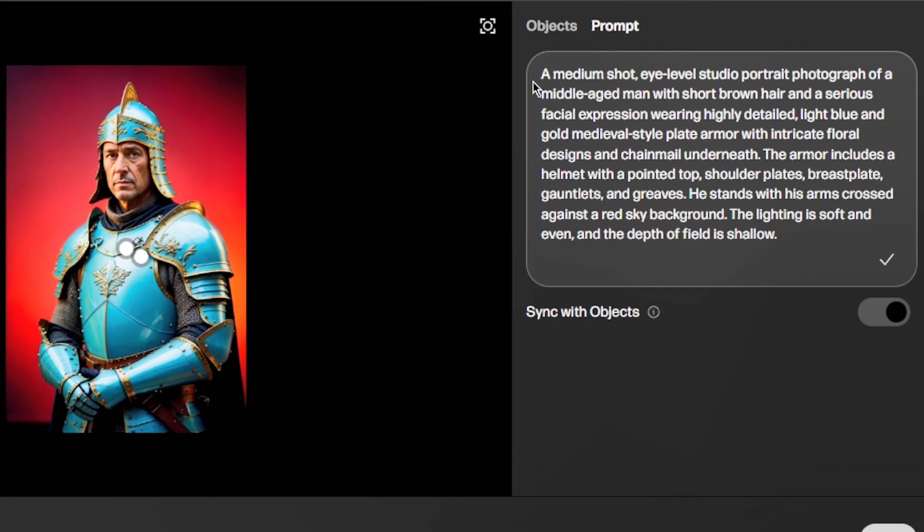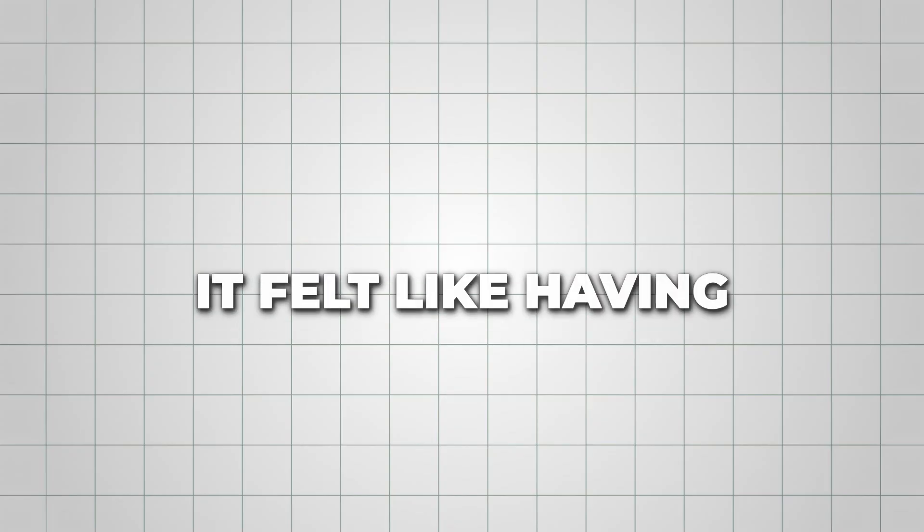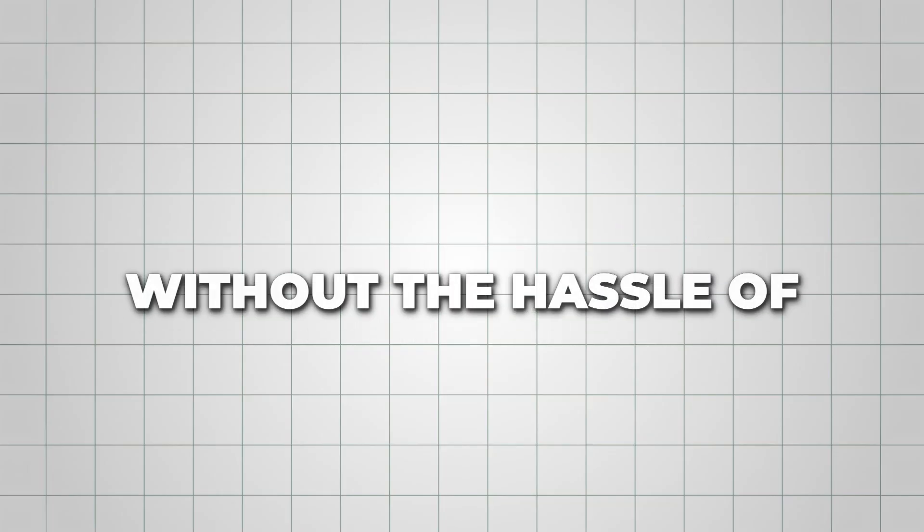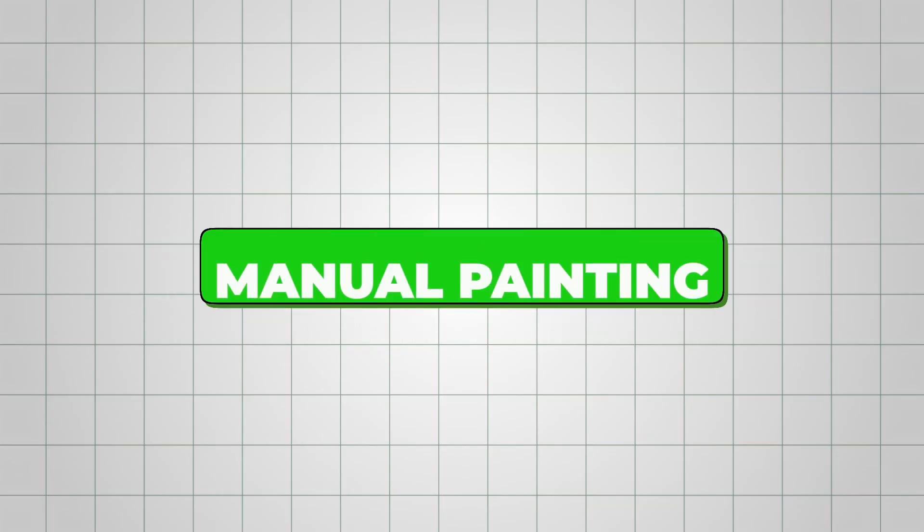You can also see the prompt behind the image, and it dynamically changes as you make edits. It felt like having Photoshop level control powered entirely by AI, without the hassle of masking or manual painting.